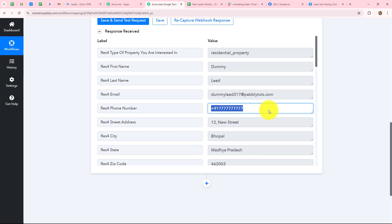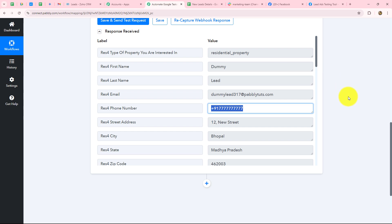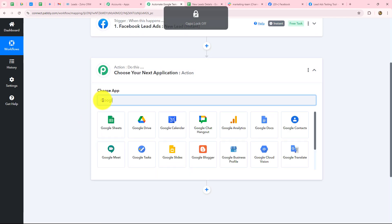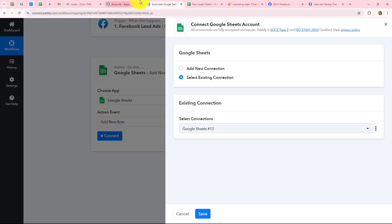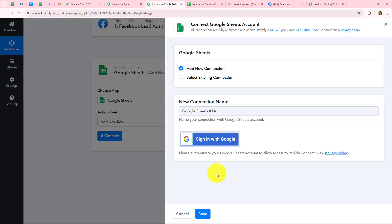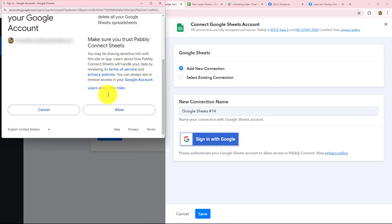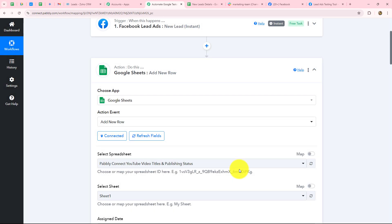My objective is to create a systematic record of all lead details — name, email address, phone number, and type of property — in a spreadsheet named 'New Lead Details.' I'll set up the connection between Google Sheets and Pabbly Connect by clicking the add action step button. The action application will be Google Sheets and the action event will be 'add new row.' Let's click connect. I'm already logged into Google Sheets, so I'll go with add new connection and click 'sign in with Google.' Pabbly Connect requests permission to access our Google account — I'll click allow, as the data is 100% safe. The connection between Google Sheets and Pabbly Connect is built successfully.